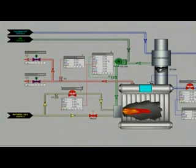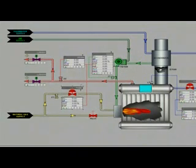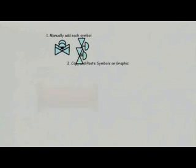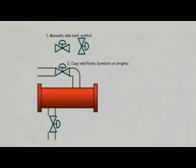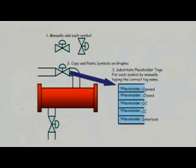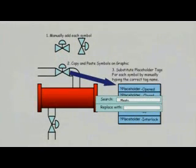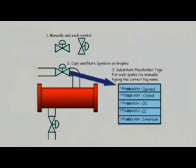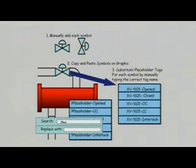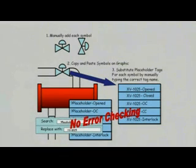With Wonderware, you must manually add each symbol to the appropriate graphic, then using substitute tags, link the symbol to the appropriate tags in the tag database by manually typing the correct tag name. There is no error checking to make sure that the tag being assigned actually exists in the database. Pretty time-consuming.